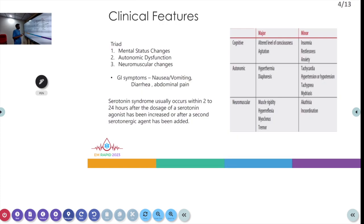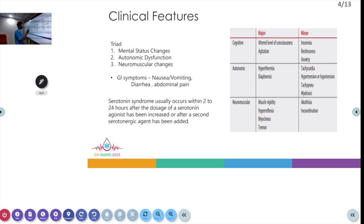Coming to the clinical features, serotonin syndrome is associated with a triad: altered mental status, autonomic dysfunction, and neuromuscular changes. It can also be associated with GI symptoms like nausea, vomiting, diarrhea, and abdominal pain. Serotonin syndrome usually occurs 2 to 24 hours after dosage of a serotonin agonist, which can be either an increased dosage or addition of a second drug. The main symptoms can be described as cognitive, autonomic, and neuromuscular.